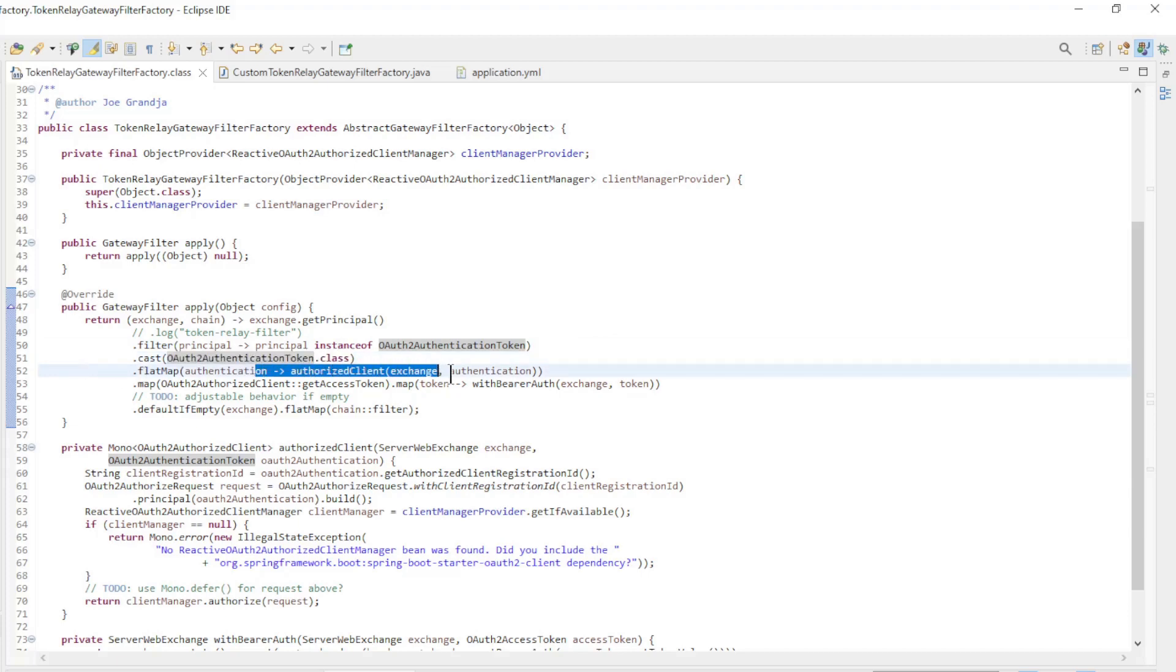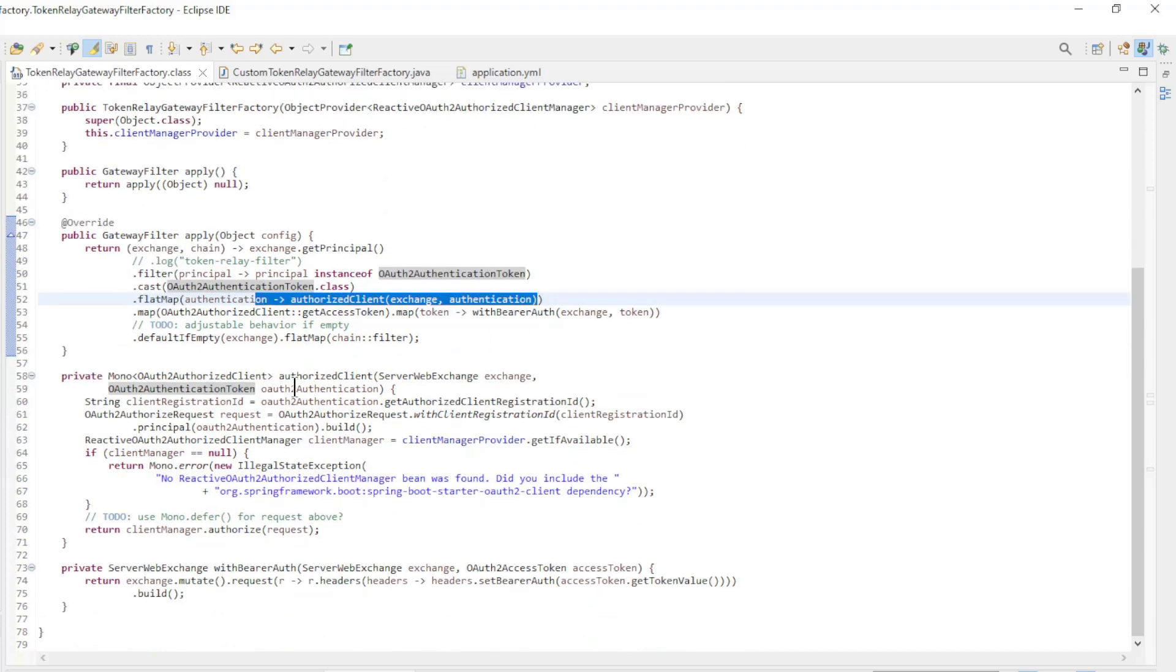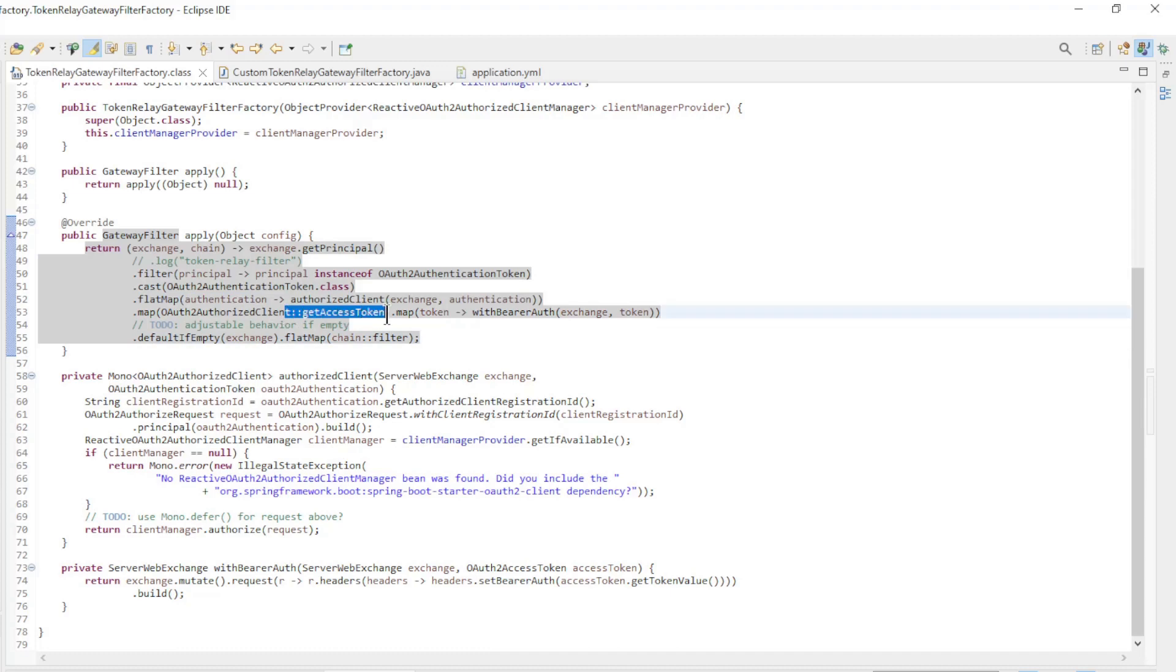We convert it to OAuth2 authorized client with a flat map and retrieve the access token. And finally, a bearer token is created.